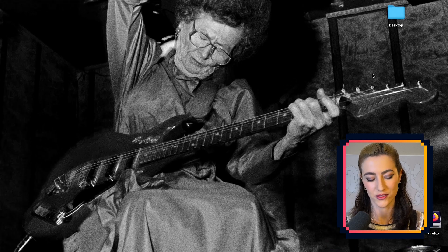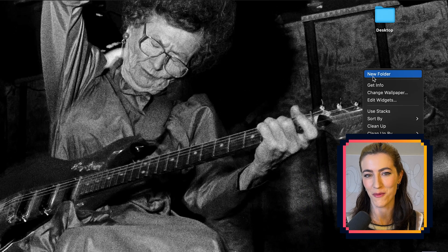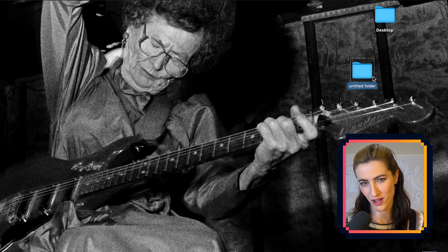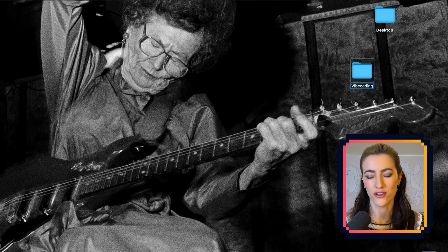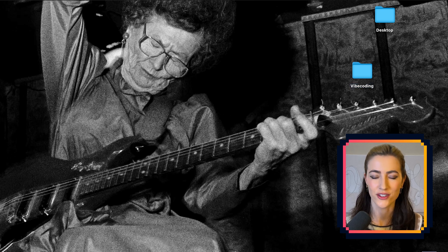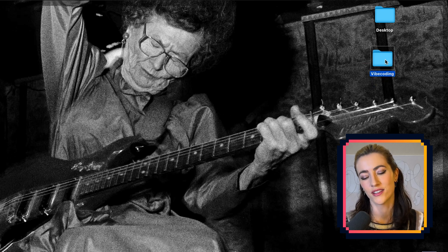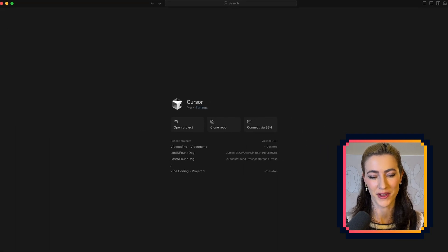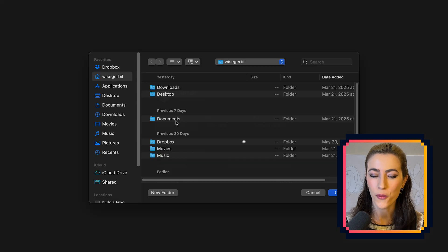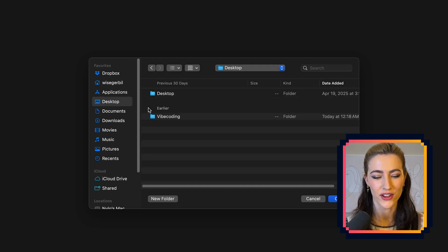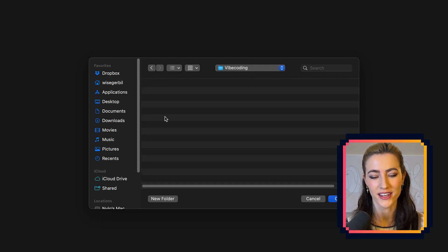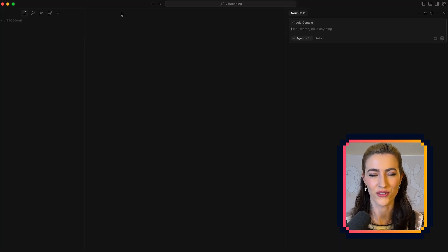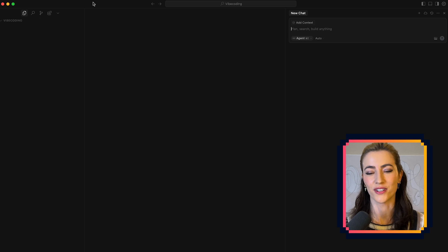Step one will be to create a folder. It's funny how many people want to pass this up — don't do it. Coding projects are not like a Microsoft Word document where there's just one file. Each project will have numerous files, sometimes hundreds or more. So step one: create a folder, name it whatever you want. Open your program — mine, of course, is Cursor — and then open project. Go to your folder, wherever you put it, and open that. Now we're inside your folder and everything you create from here will be stored correctly.